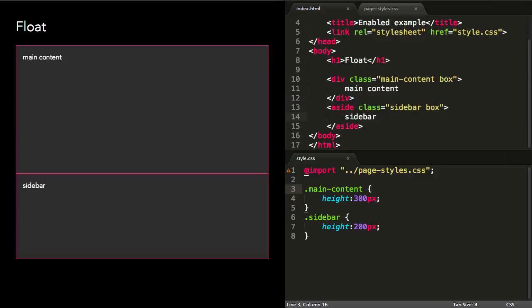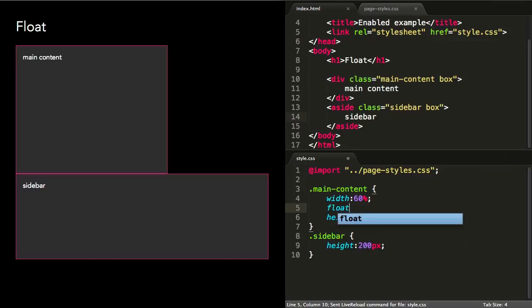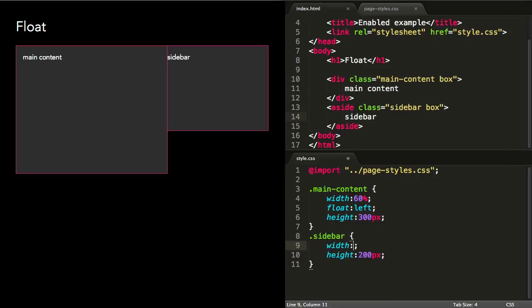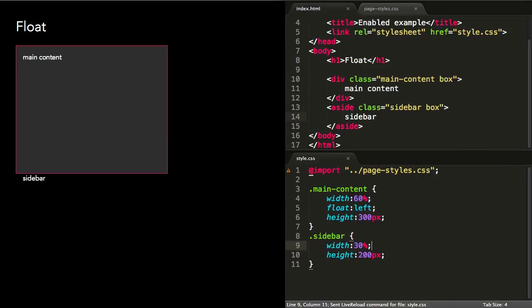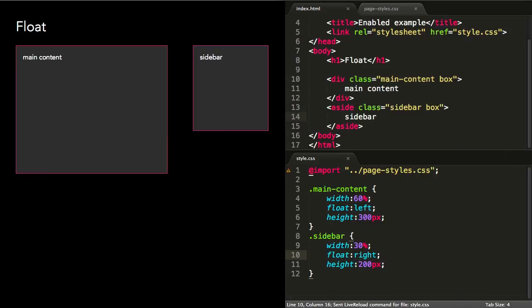We can take this idea further and float two blocks of content side by side to achieve a two column layout. Here a main content container is given a width of 60% and floated to the left, and its leftmost edge aligns to the leftmost edge of its parent. A sidebar is given a width of 30% and floated to the right, with a gap of 10% between them, which provides some breathing room.